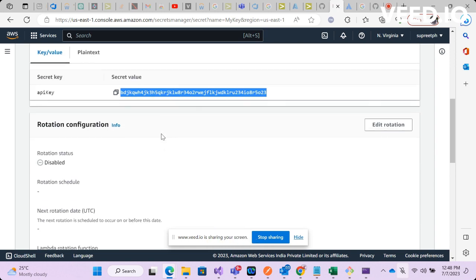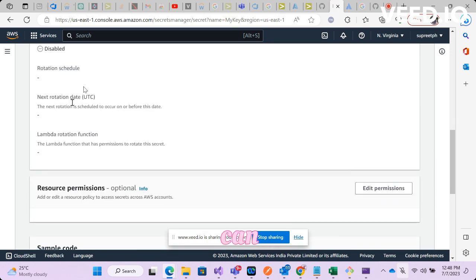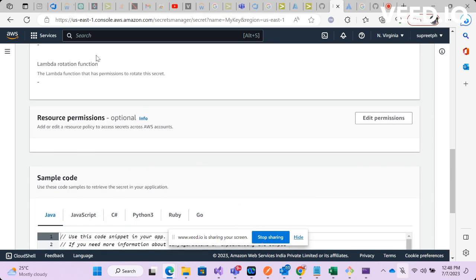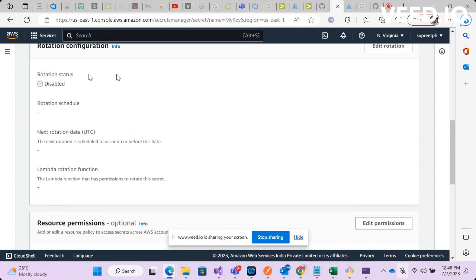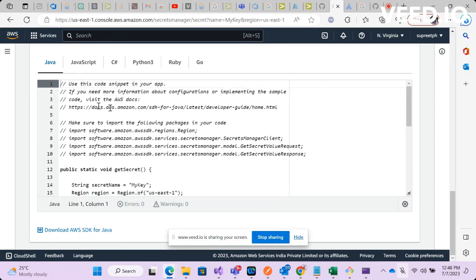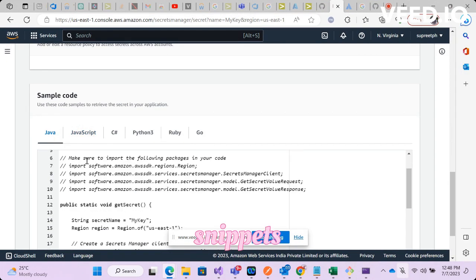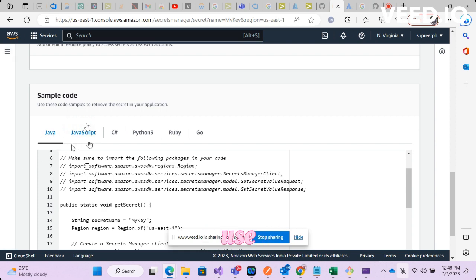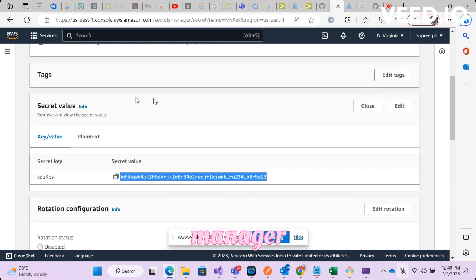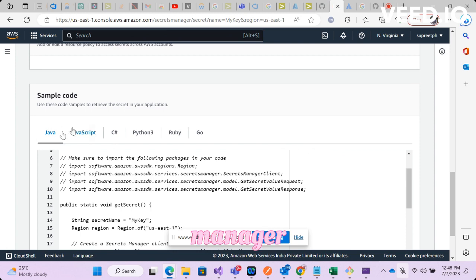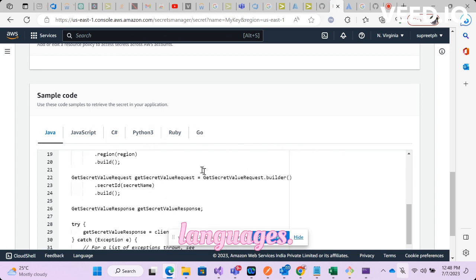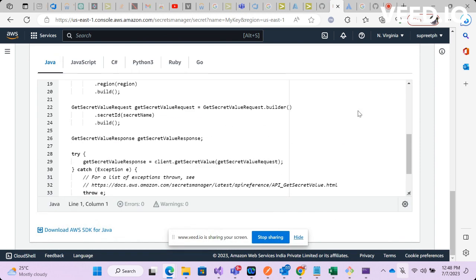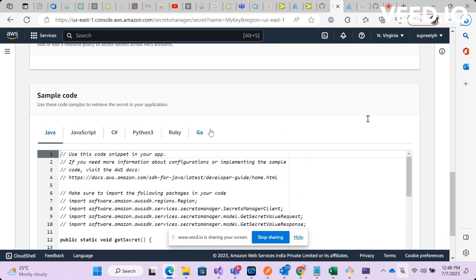This is not a real-time API key, it's just a dummy value. Once I've stored this, you can continue with all other information here. They have some snippets on how to use this secret manager or integrate your secret manager in Java, JavaScript, C Sharp and other languages.